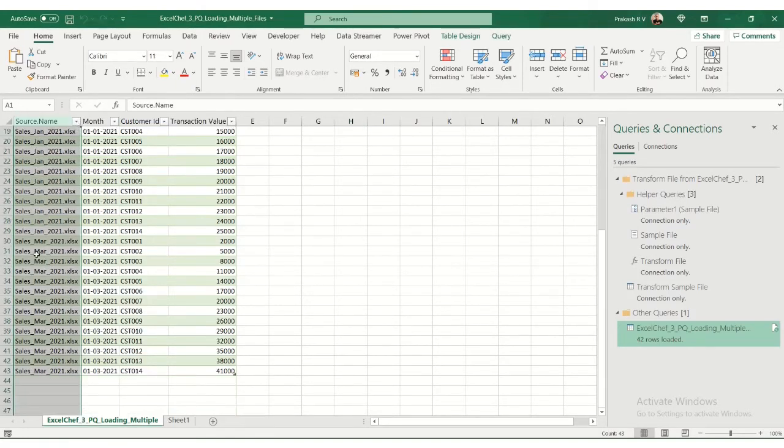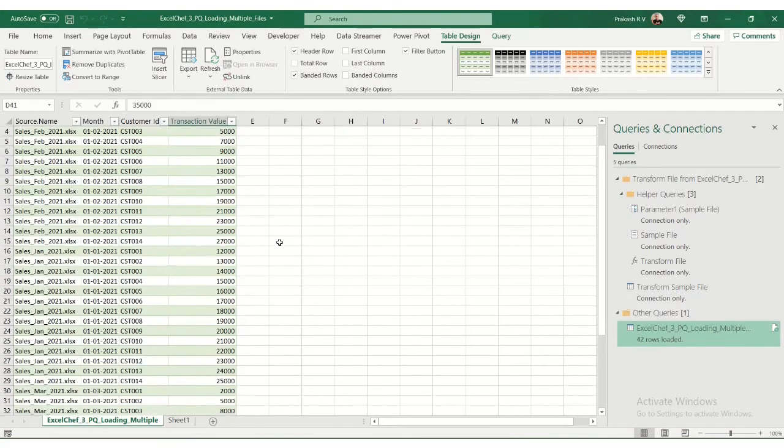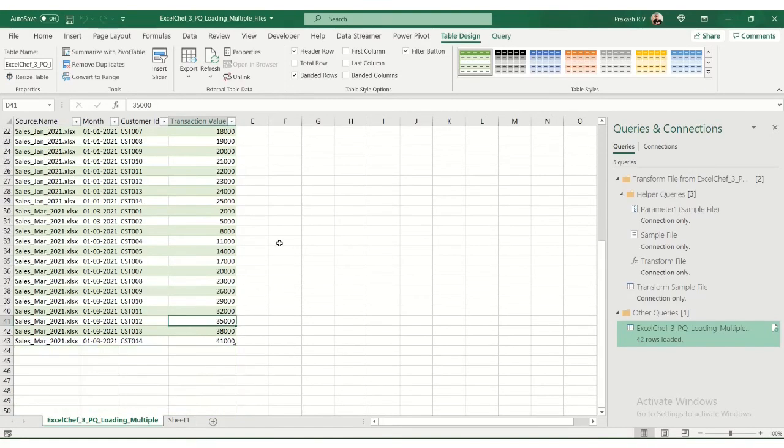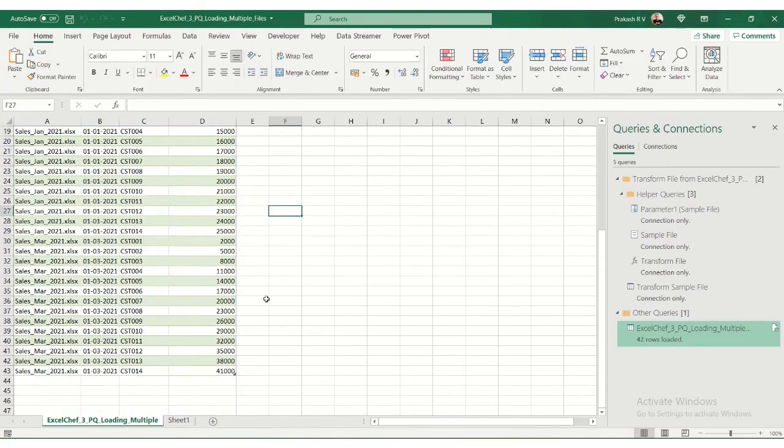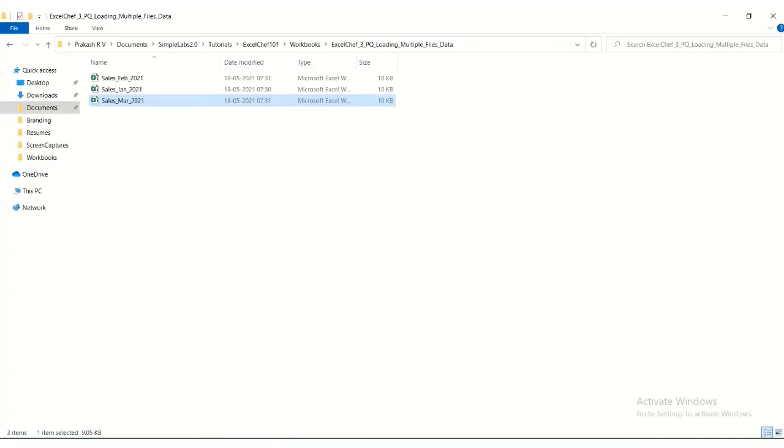It helps to keep this column to know where the data is originating from. What happens if in the next month I get April data? How do I load it into this file? Let's see a scenario how we can refresh this if we were to add a file.